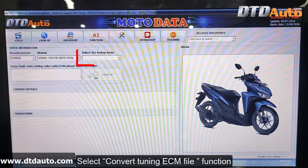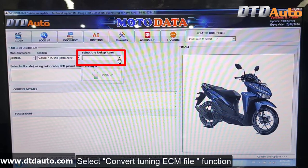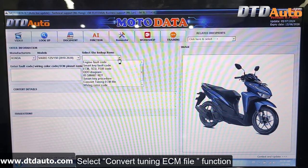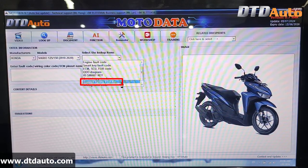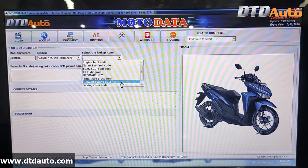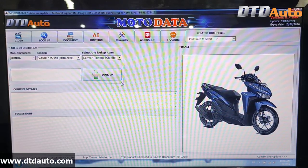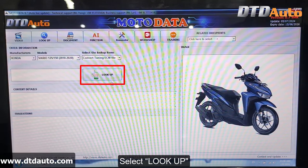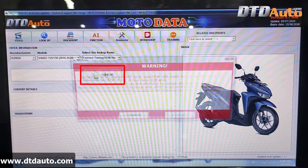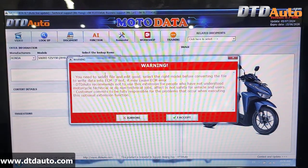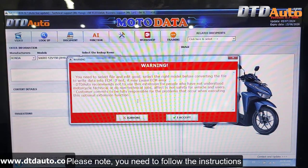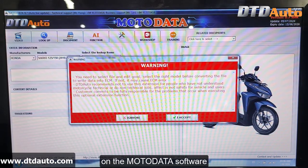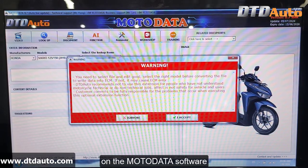Select the Convert Tuning ECM File function. Select Look Up. Please note, you need to follow the instructions on the Moto Data Software.